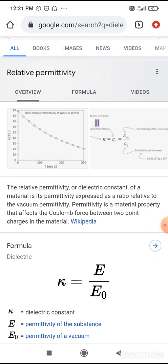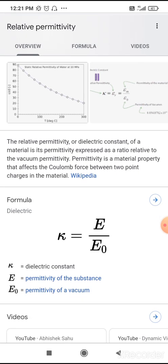What is the dielectric constant? The relative permittivity or dielectric constant of a material is the permittivity expressed as a ratio related to vacuum permittivity. K is the dielectric constant — it is the permittivity of the substance divided by the permittivity of a vacuum.